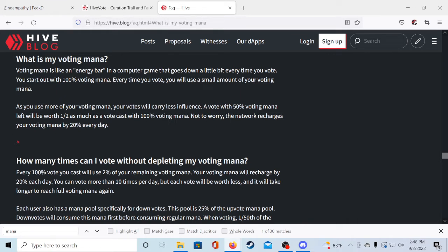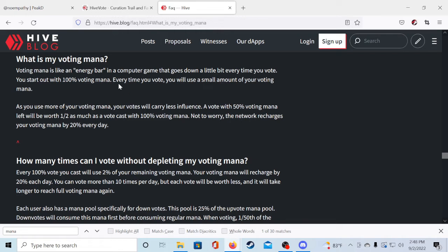So voting mana is like an energy bar in a computer game that goes down a little bit every time you vote. You start out with 100% voting mana. Every time you vote you will use a small amount of your voting mana. As you use more of your voting mana your votes will carry less influence. A vote with 50% voting mana left will be worth half as much as a vote cast with 100% voting mana. Not to worry, the network recharges your voting mana by 20% every day.